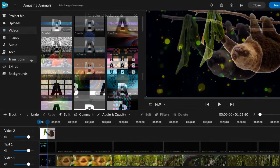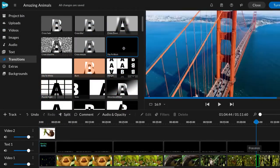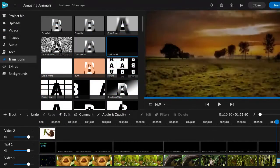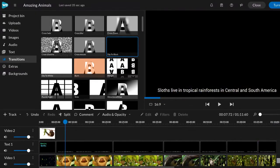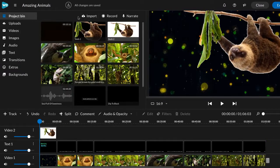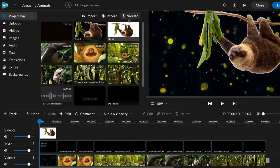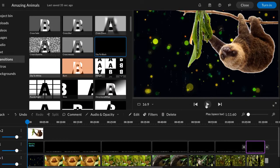You can add transitions to make your videos even more visually appealing. Click transitions, find the one you like, and drag it to the timeline. Easily add a screen, webcam, or voice recording from the project bin.